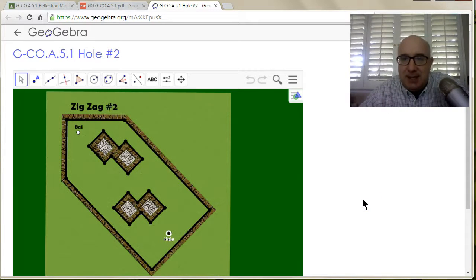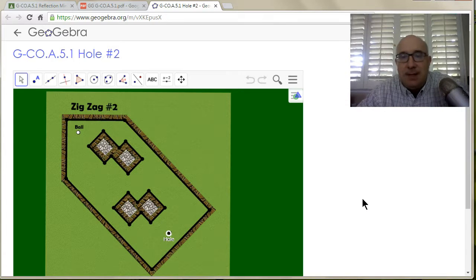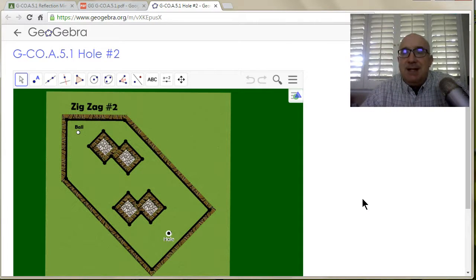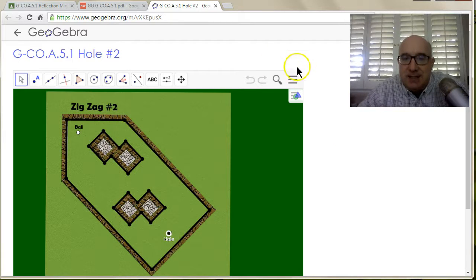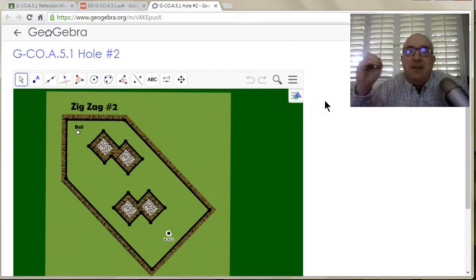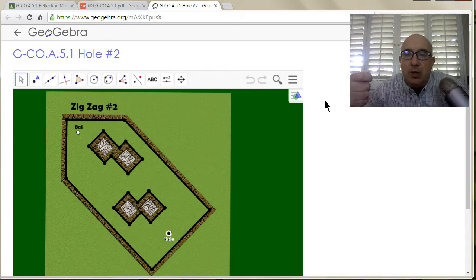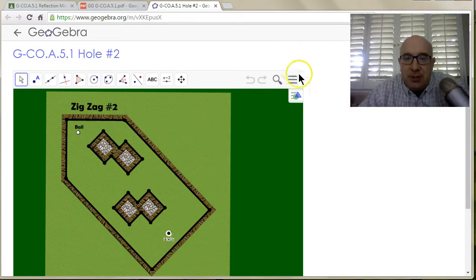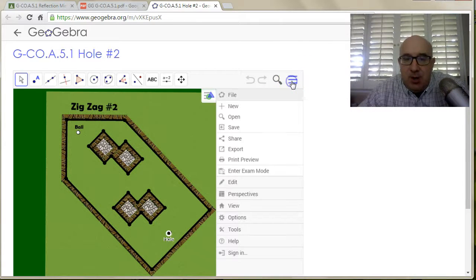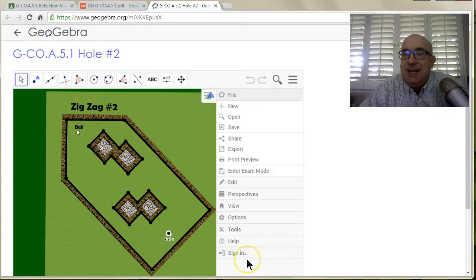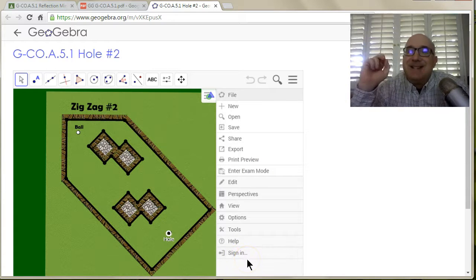This may not look exactly like your assignment — it might if you're doing the mini golf one. But the idea is when it brings you here, the key is that you have to first identify that you're the one going to work on this file. You click on the three bars, and down here is the option to sign in.